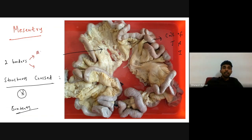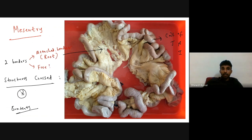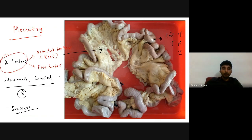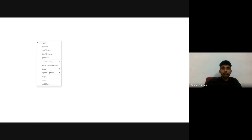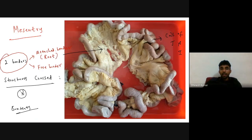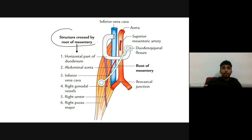Let's discuss the two borders of the mesentery. One is called the attached border, which is also called the root of mesentery. Another border is called the free border, which is suspending the coils of jejunum and ileum. So these are the two borders of the mesentery. Mesentery is a peritoneal fold suspending the coils of jejunum and ileum, that is the small intestine.